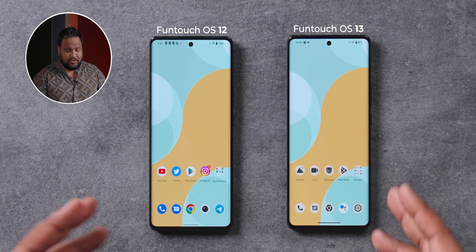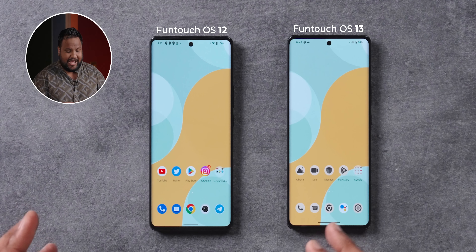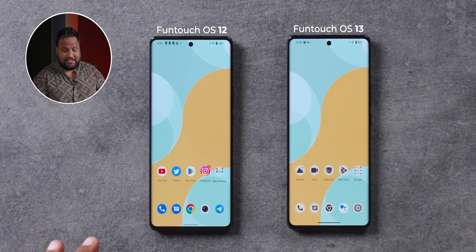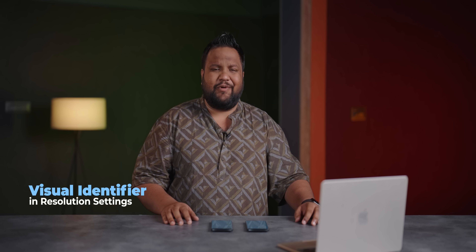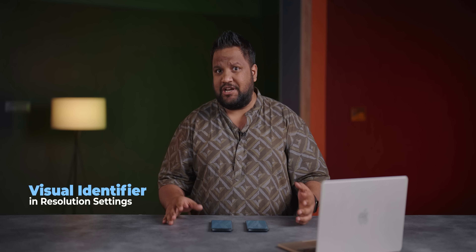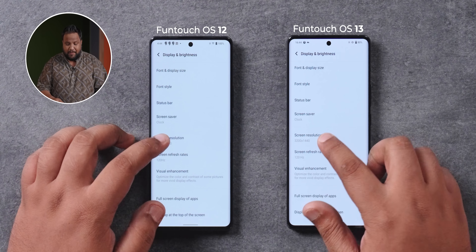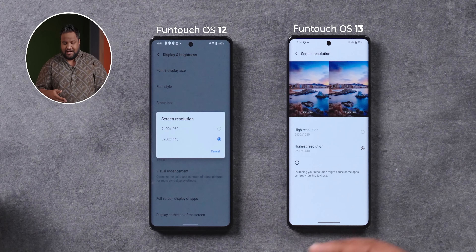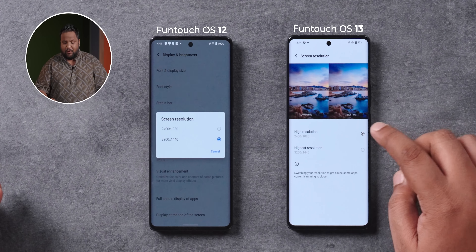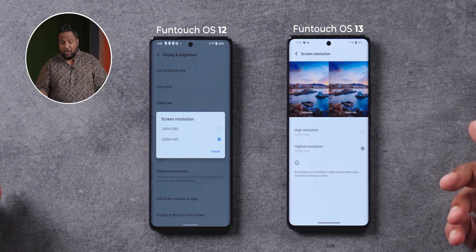Let me quickly show you how that looks — certain apps on the phone have a very different color now. Talking about visual changes, there's one very tiny visual indicator that Vivo has added in the screen resolution option. This will be available only in phones like the Vivo X80 Pro where you get options for QHD and FHD. When you open the screen resolution option, it now gives you an idea of what the resolution will look like. Not a big deal, but it's available.